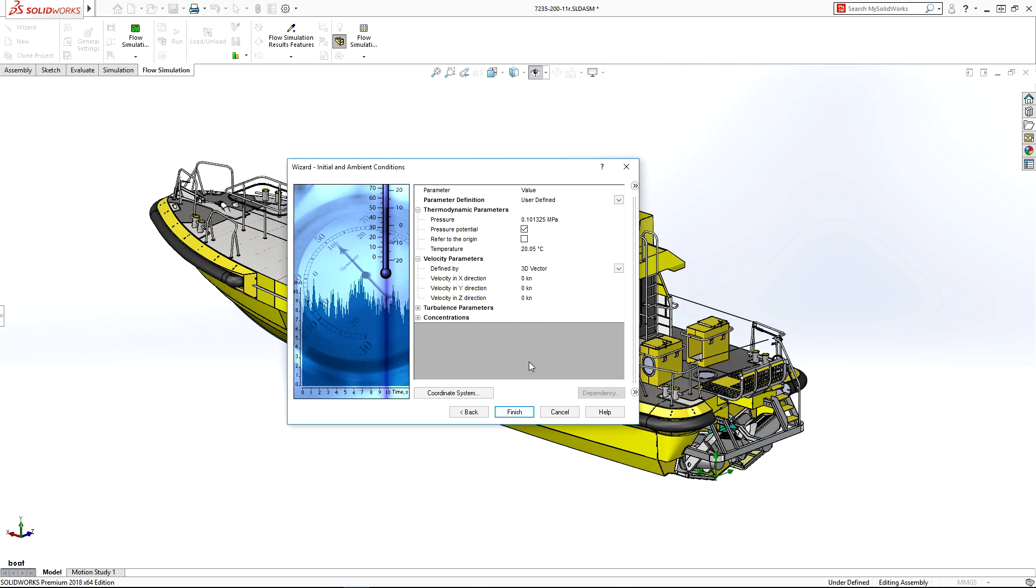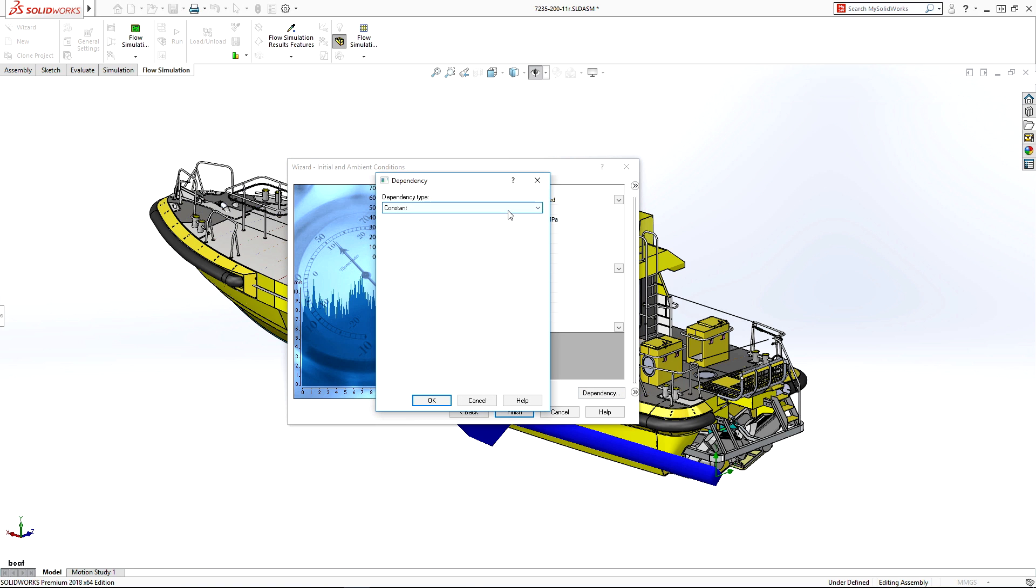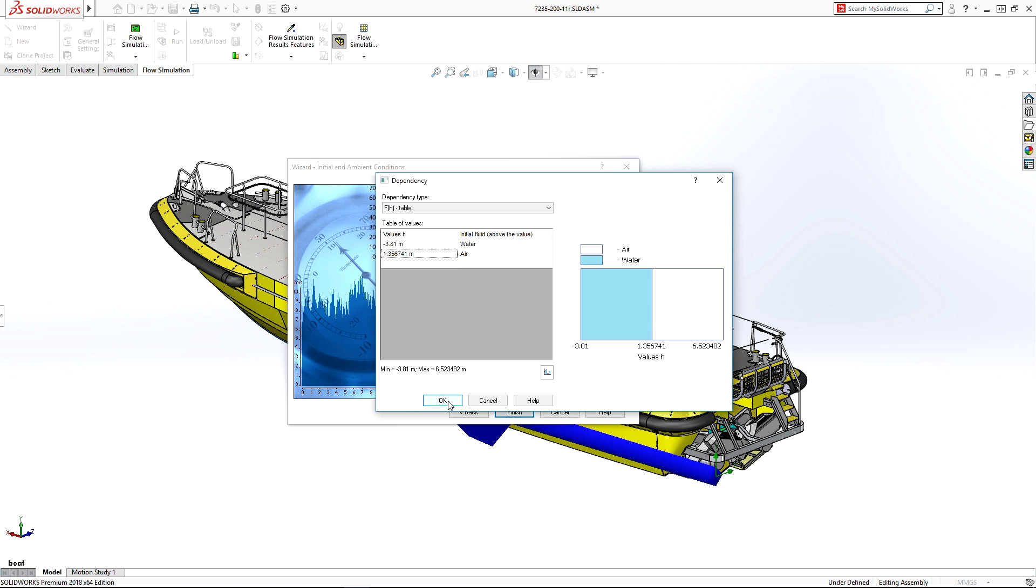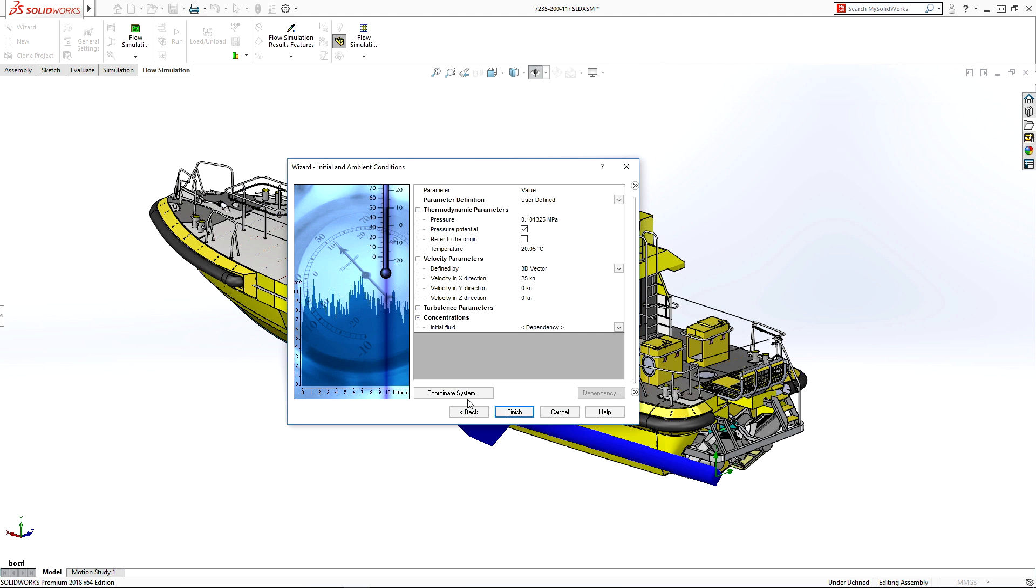We'll set the velocity to 25 knots and use a table to set the initial water line on the boat hull.